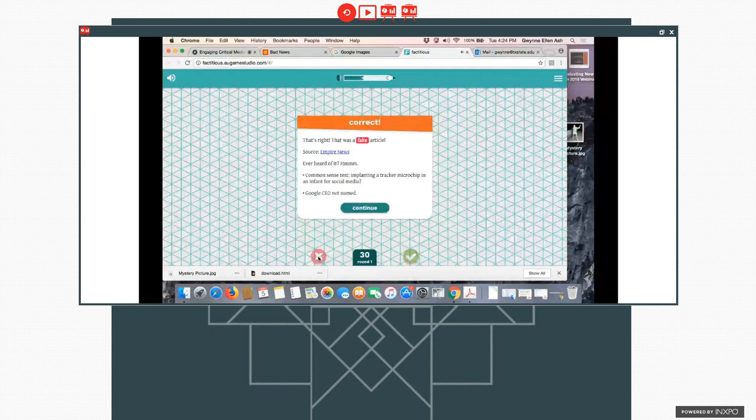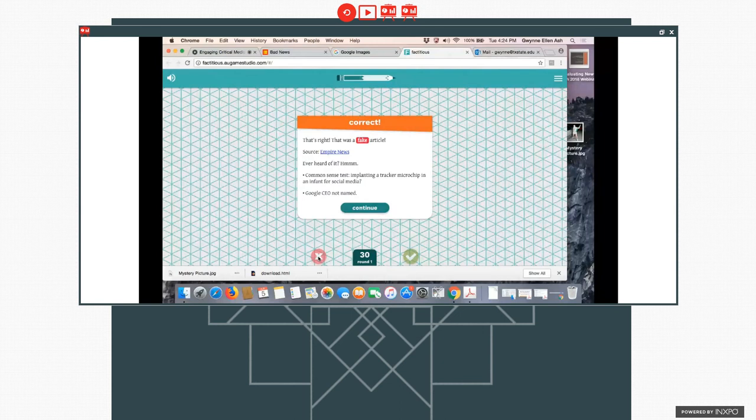And it gives the source of who published it. I've never heard of Empire News, and they have that as a question. So we might, they have a common sense test. And then also some things that you can look for. For example, the Google CEO is not named. Specific places or locations are not given.